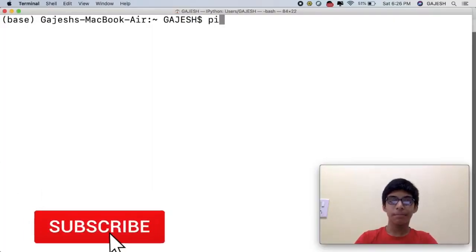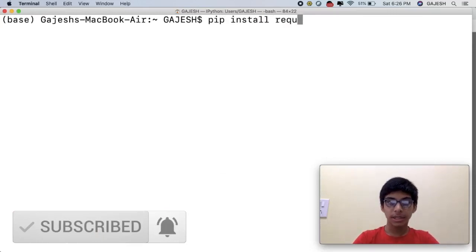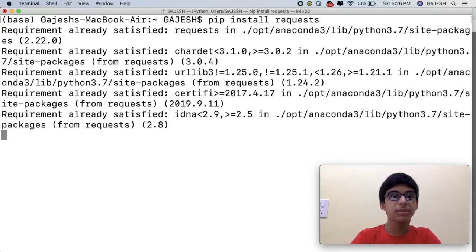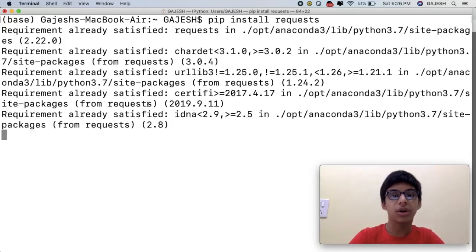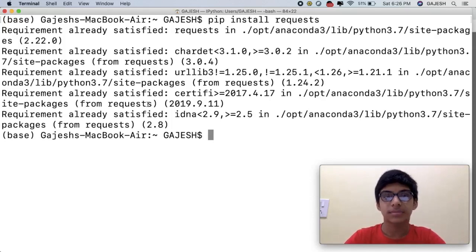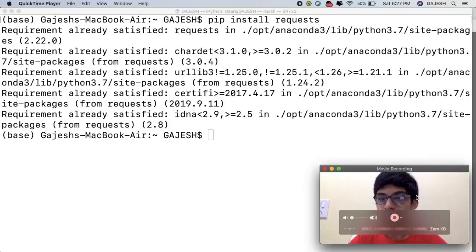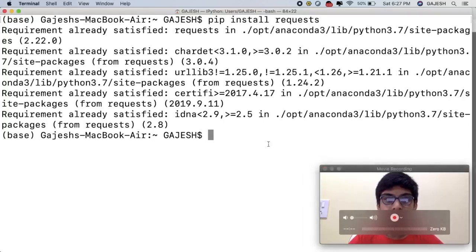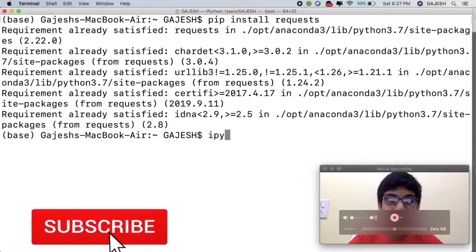First we will install the required libraries. Open your terminal and type 'pip install requests' and hit enter. Wait a few seconds and it will be installed. We have now successfully installed the required library. Now let's start coding — open your terminal and type 'ipython' and hit enter.